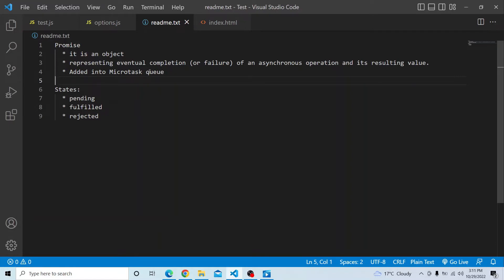If we know about the event loop, there is a precedence order for how code will be executed. First, all code will be executed synchronously because JavaScript is a single-threaded synchronous language, and promises will be moved into the micro task queue. Once the call stack is empty, then only that piece of code will be executed. We will see all this in action in this particular question.